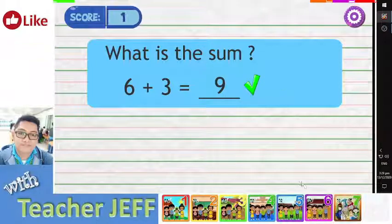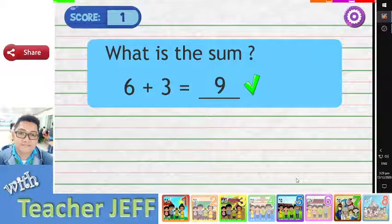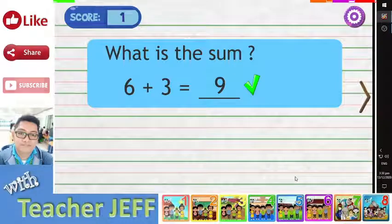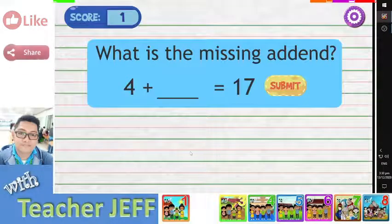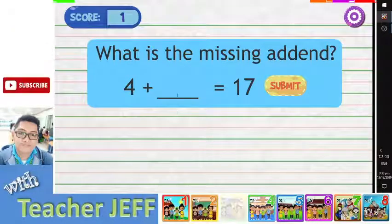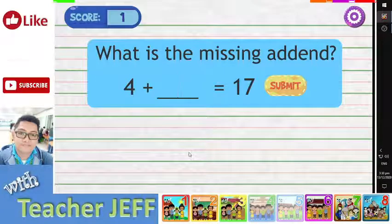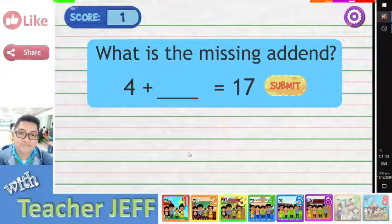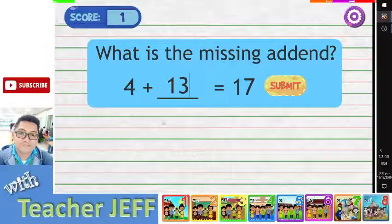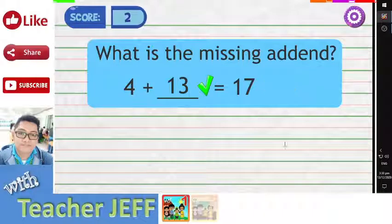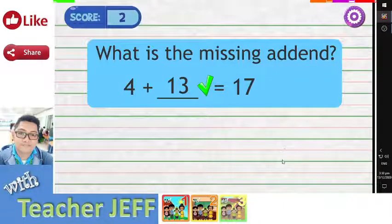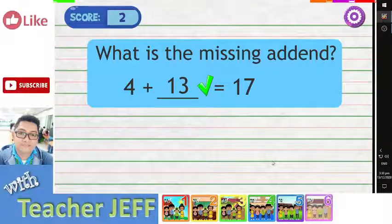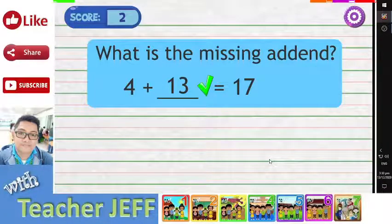Very good! The sum of six and three is nine. Very good! The answer is thirteen. When thirteen is added to four, the sum is seventeen.